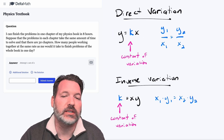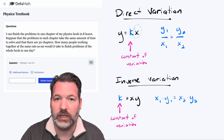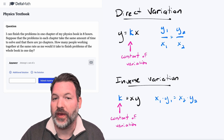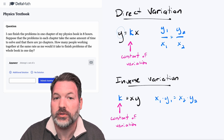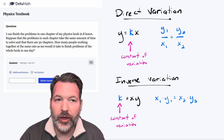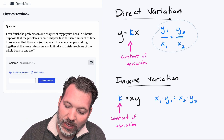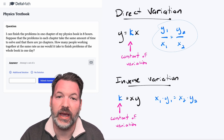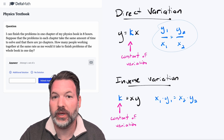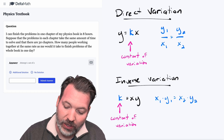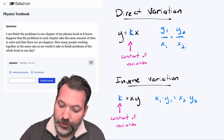Direct variation tells us there is some constant k, and you can take one of your two variables — let's call it x — multiply it by that constant of variation k, and generate a corresponding value, which we'll use the variable y for. Another way to put this, where proportionality comes into play, is that any given y compared to its x value will equal any other given y compared to its x value — or what we often indicate with subscripts: y1 over x1 equals y2 over x2.